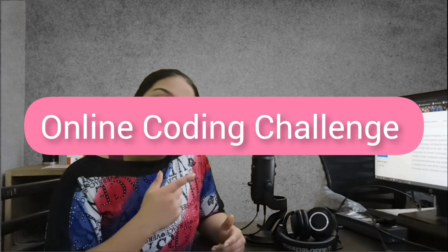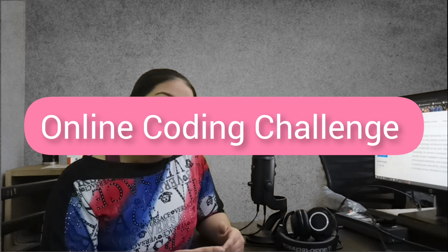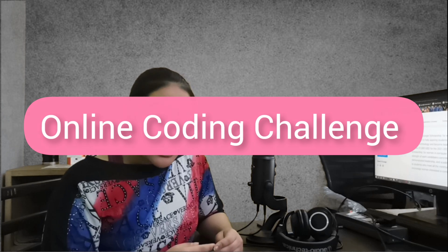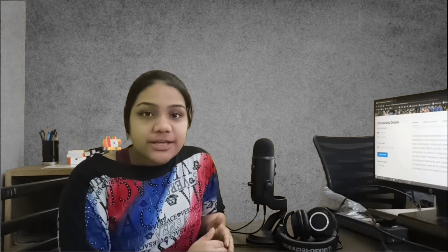Let's talk about the online coding challenge. Everyone is going to have that challenge no matter how was your application. Last time it was in the C++ language and it was based on data structures and algorithms. It was not very easy to be honest. It was between medium to hard level.